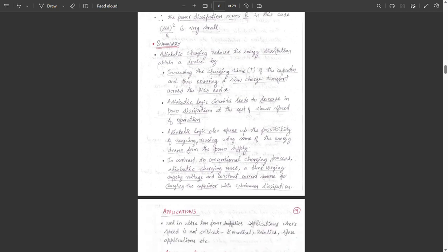This adiabatic charging process is used in ultra-low-power applications where speed is not critical, such as biomedical, robotics, and space applications. This is all about the adiabatic charging process. Thank you.